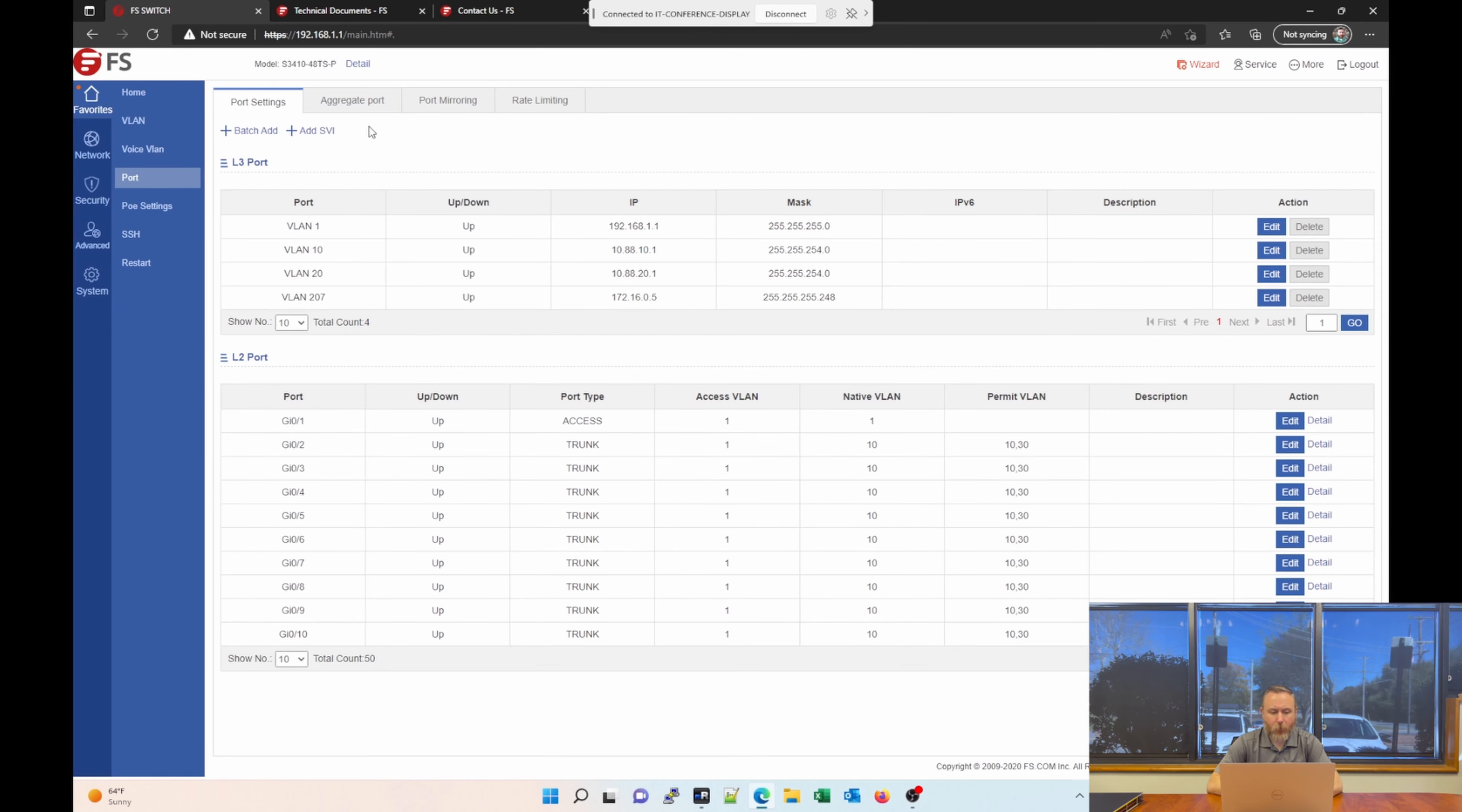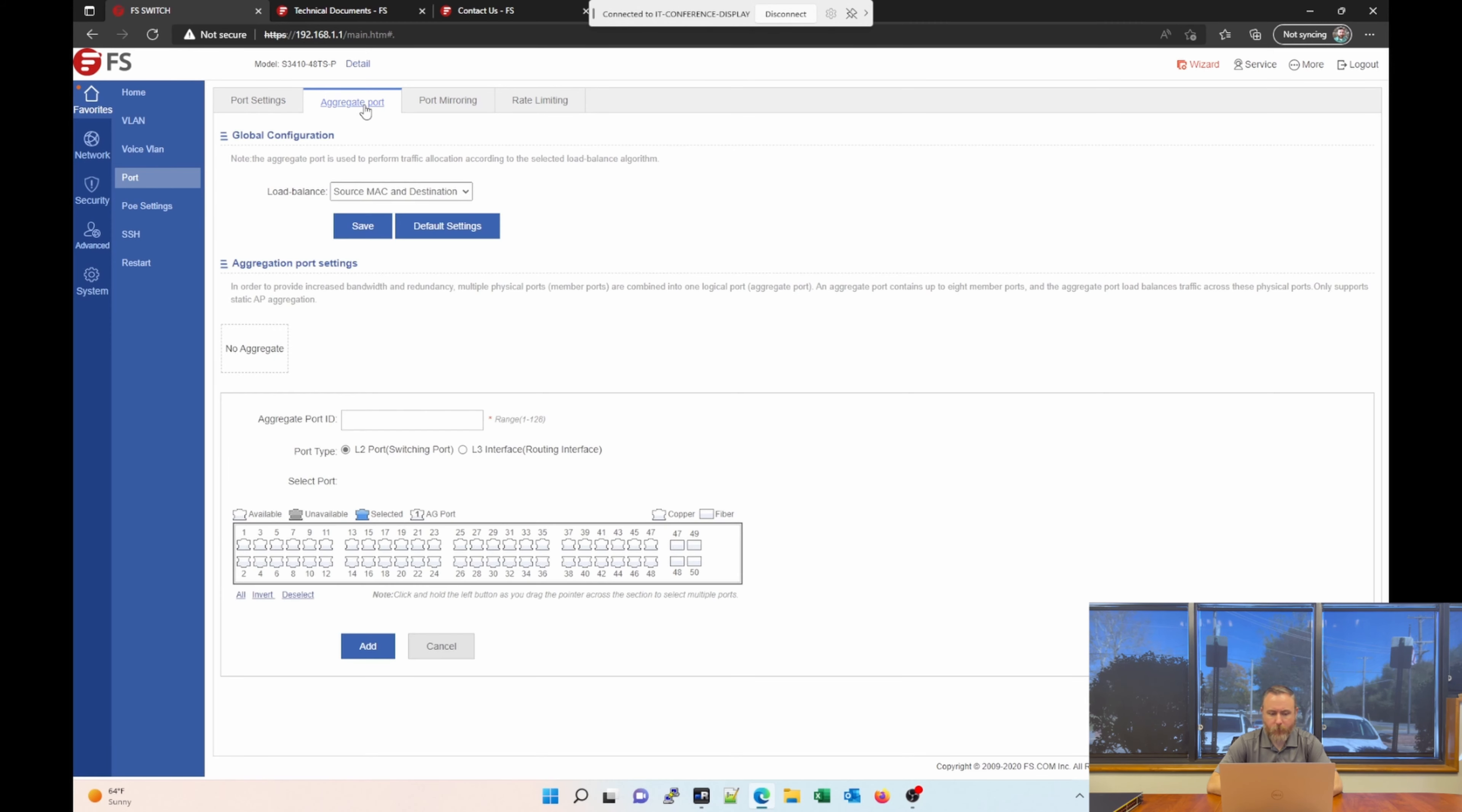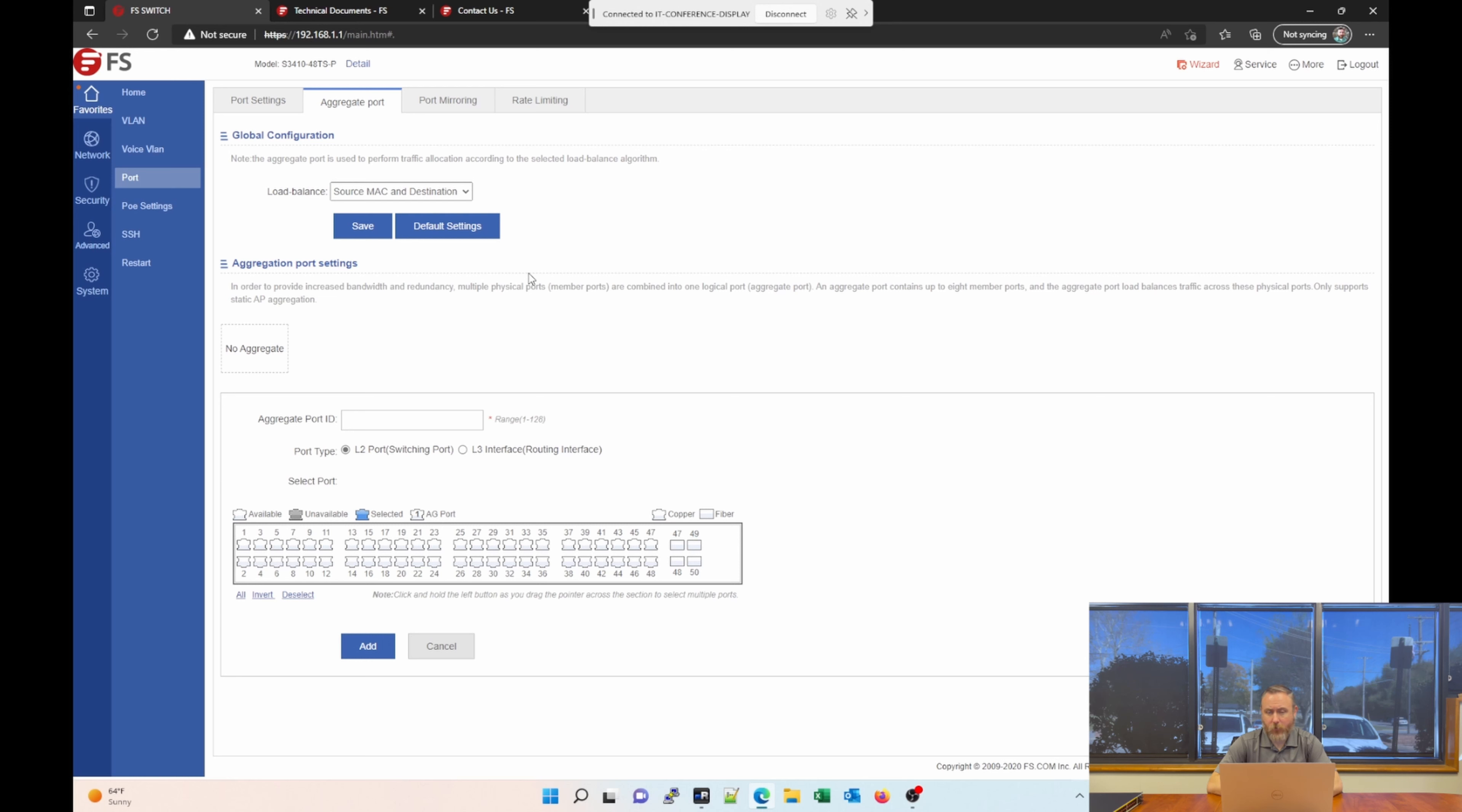The next tab under port is aggregate port. This is where you can aggregate two or more network interfaces together. This can be extremely useful if you have a server or a NAS. For example, maybe you want to have multiple one-gig interfaces that are all connected. You can create an aggregate port group, and you can have multiple connections. That's good for resiliency in case one connection has a link failure, maybe a cable failure. And also can be beneficial because it increases the bandwidth between those devices. So, this is where you would set those aggregate port groups.